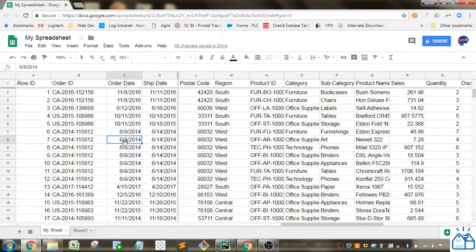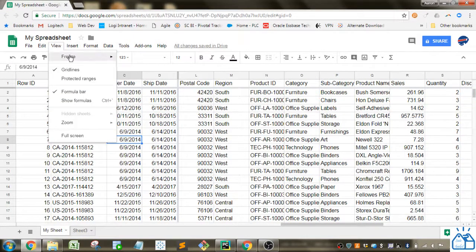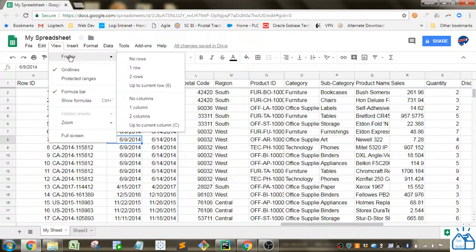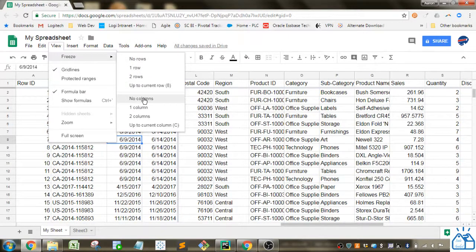So now if I want to remove them, that's easy to do. You do the same sort of thing except you select no rows or you select no columns and that will take them away.